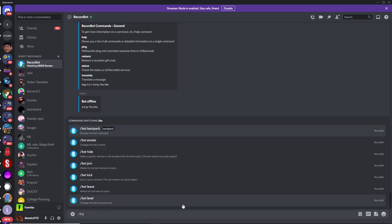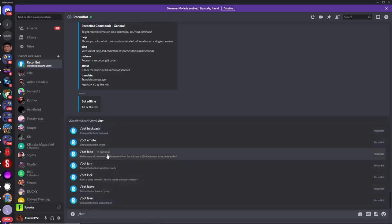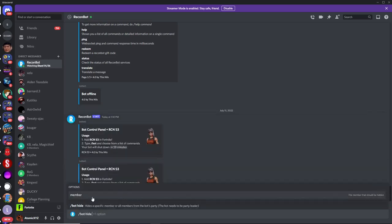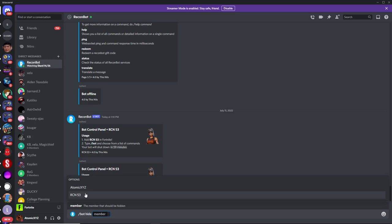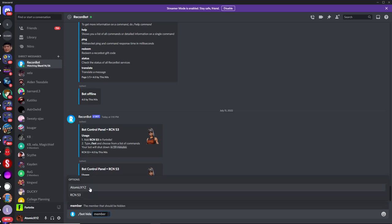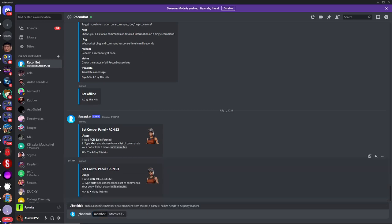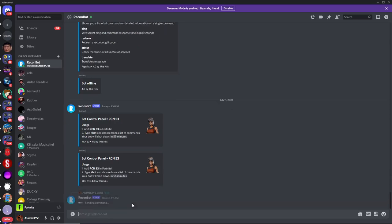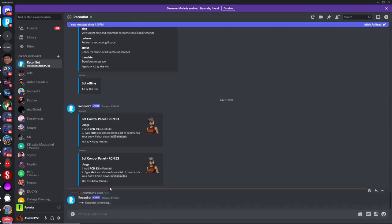Then type slash bot, and it's going to give you a list of all the commands that the bot can do. Just click on the hide command over here, or type hide, and then click on the member button. This will give you an option with all the members that are in the bots party. If you want to hide yourself, press enter.